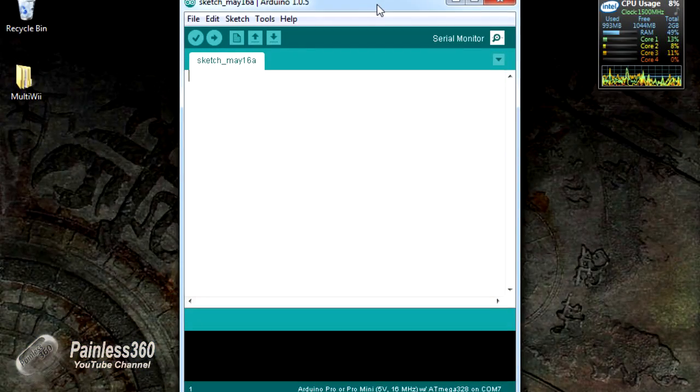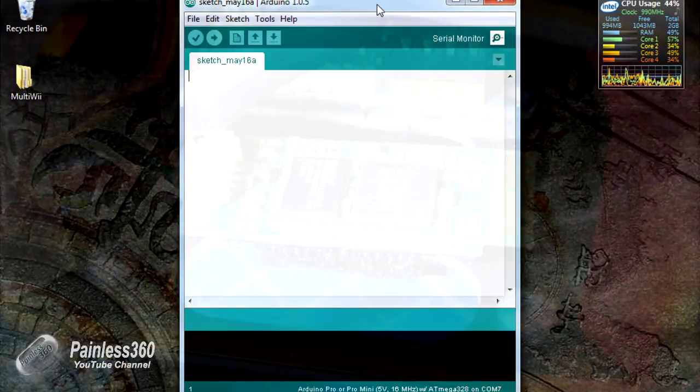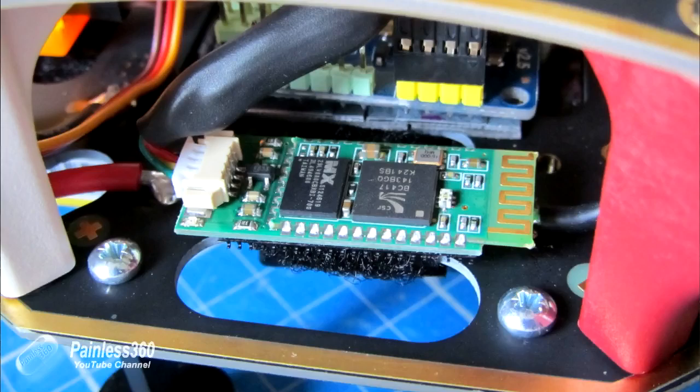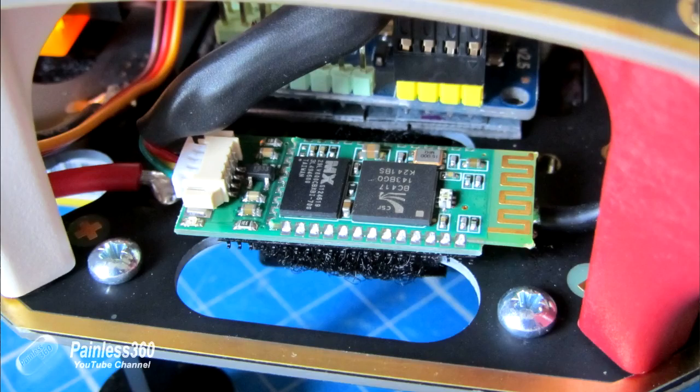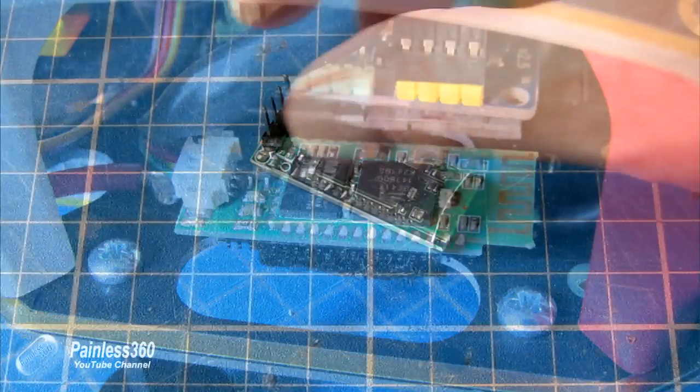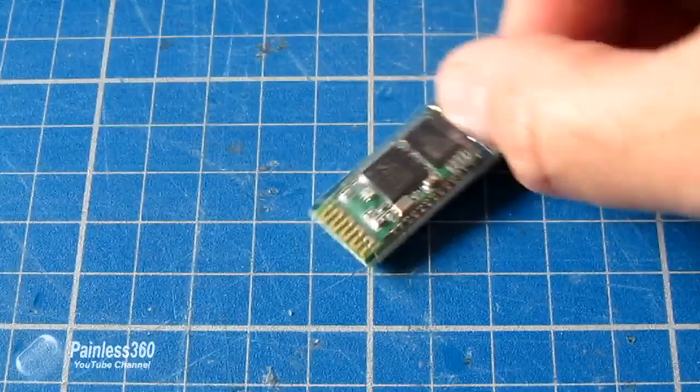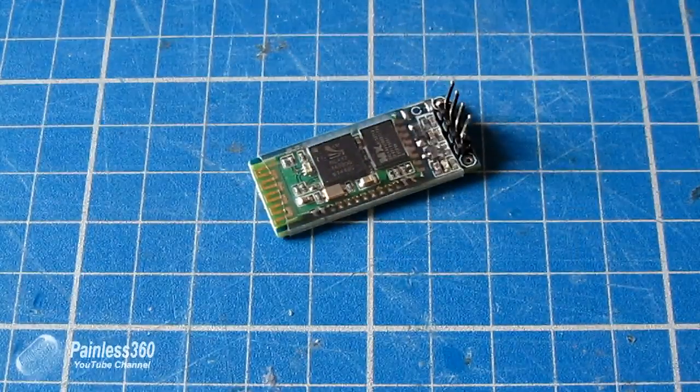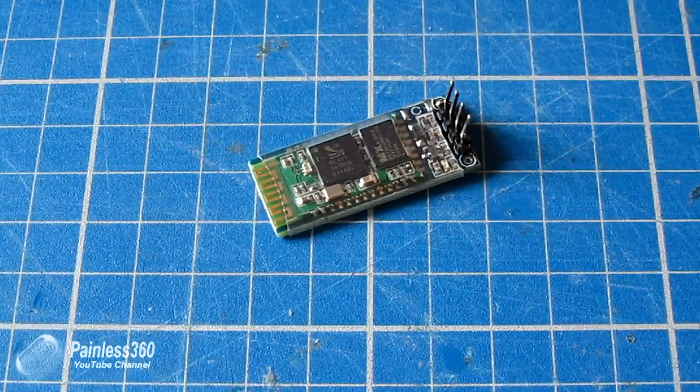In my other video around Bluetooth adapters, I showed you how to connect the Bluetooth to the MultiWii in a very simple way. If you've got one of these newer HC-06 boards, you might have to do a little bit of configuration.